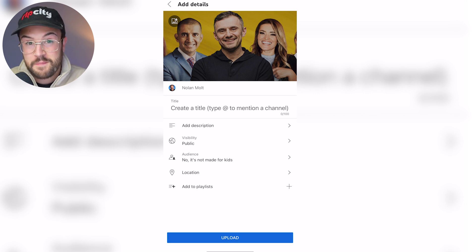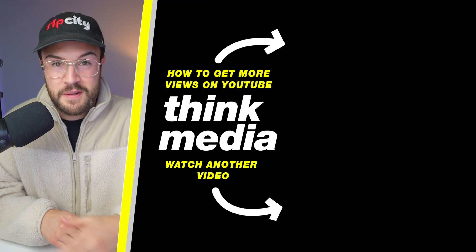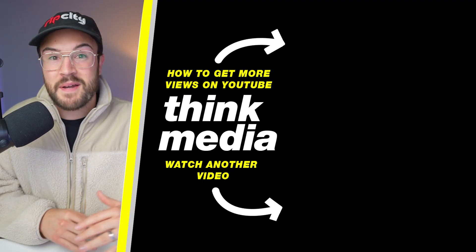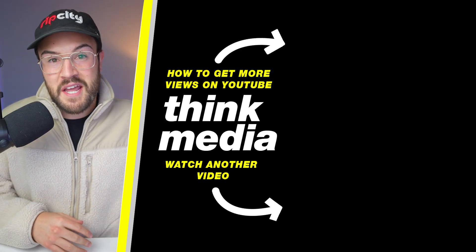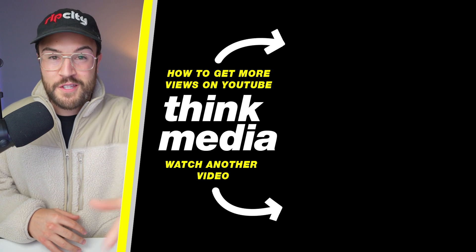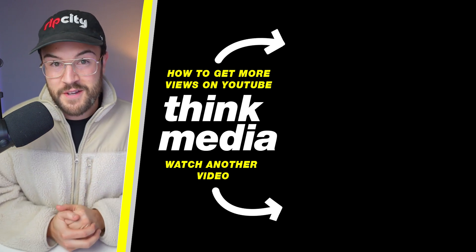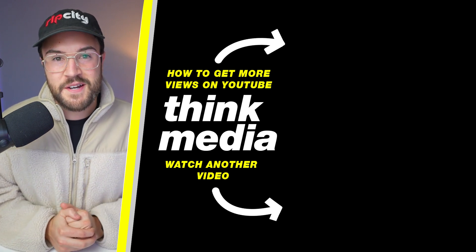You have a custom thumbnail uploaded directly from your phone. Now, thumbnails are super important for getting views on YouTube. But if you want to see the step-by-step process on how we actually get tons of views on YouTube, then click on the screen. And I'll see you guys in the next video.